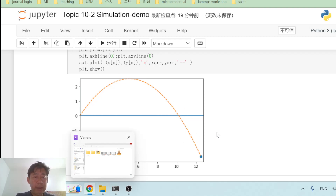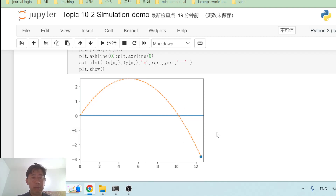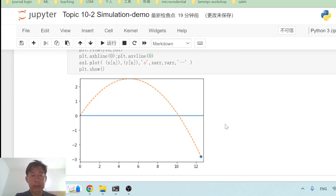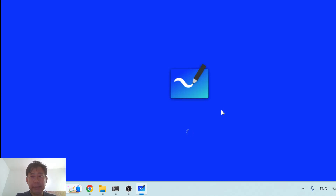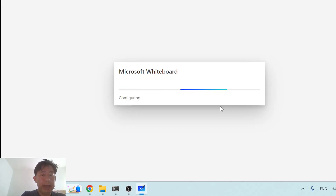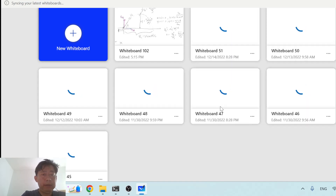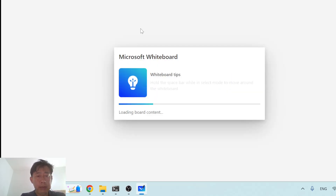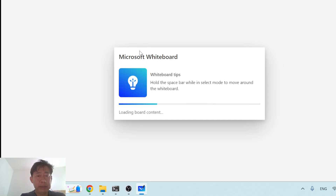First of all, we have to recall the physics that describes the two-dimensional projectile motion. This is the most basic thing you should have learned in your ZCA111 course. So let us look at the physics of a two-dimensional projectile motion — here it is.